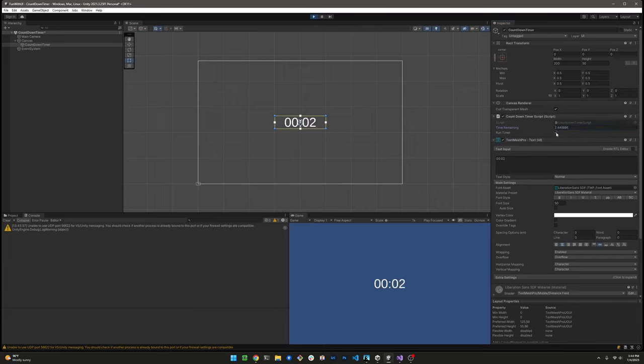Let's go ahead and change it to three seconds. That looks good as well.